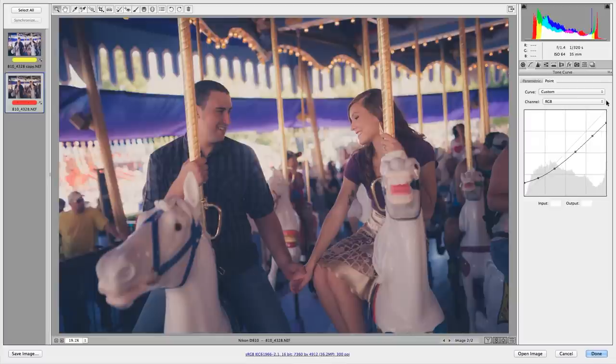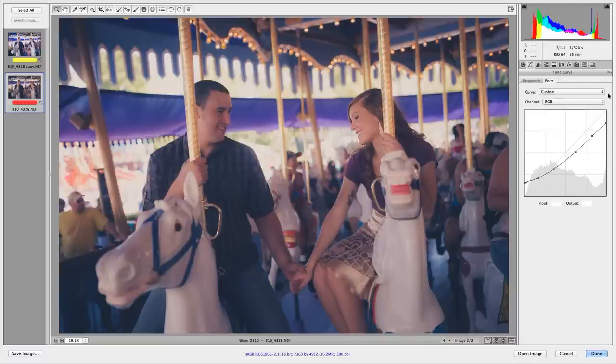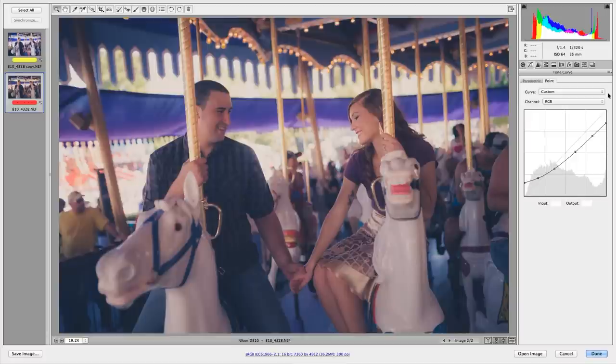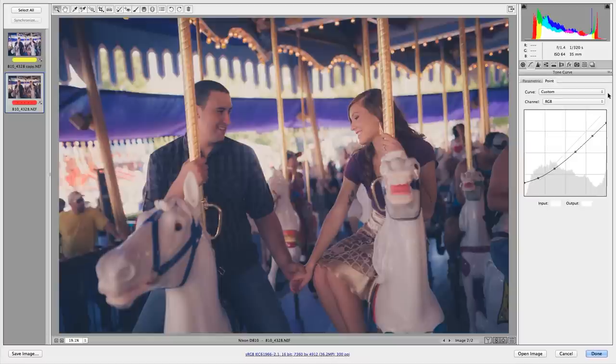And that right there is why we say that using the SLR Lounge preset system will literally and truly shave hours of editing time out of your life because that is our goal. We love to shoot and I love post-production just as much as the next guy. And my favorite images, I really have a great fun time editing them, but I don't like to sit in front of the computer for 16 hours a day. And I don't think anybody else does either. So again, that is why we've created this system.